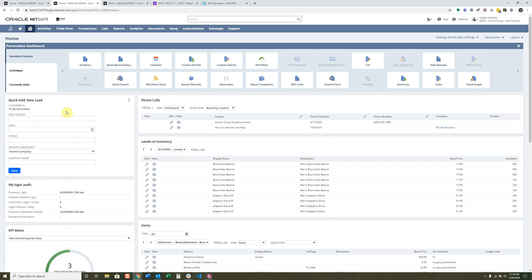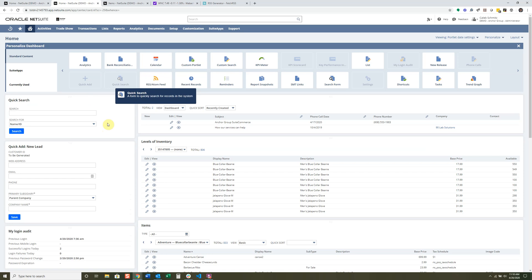It's designed so you don't lose leads by forgetting to enter information — you have the essential fields to get basic data in before coming back to fill out the rest. I actually think this is a great tool for anyone working in customer service or on a sales team. The Quick Search is also a pretty handy tool if you don't know how to use the global search bar very well.